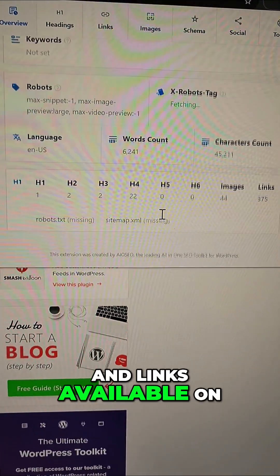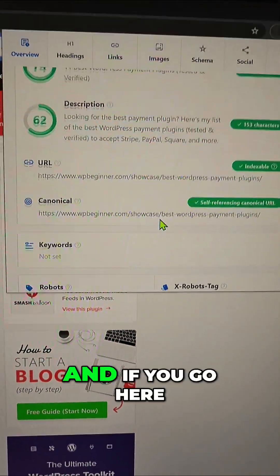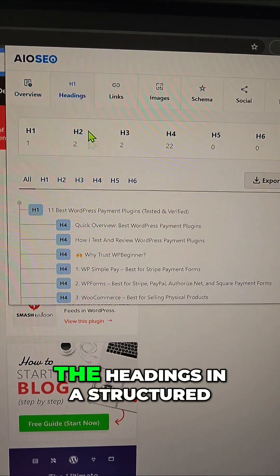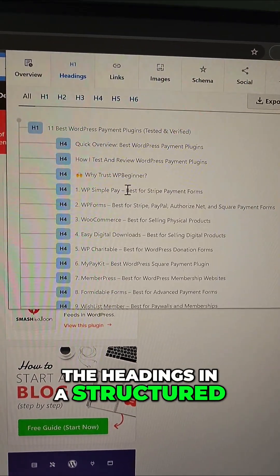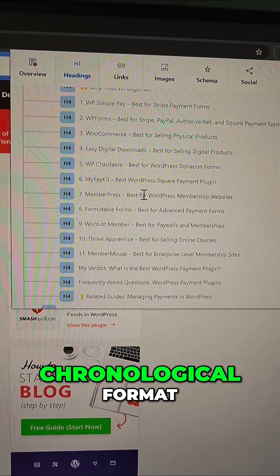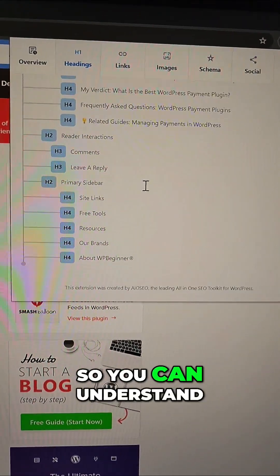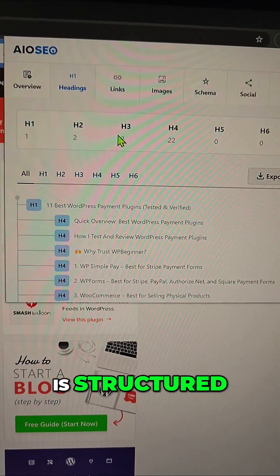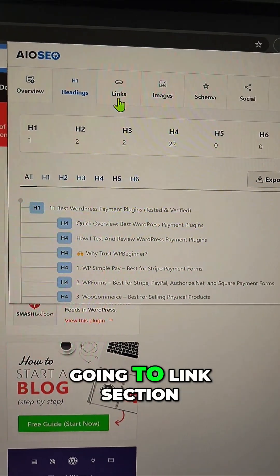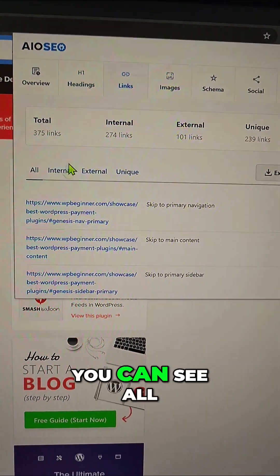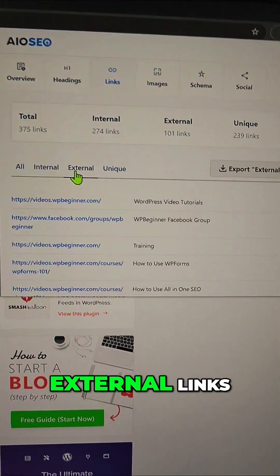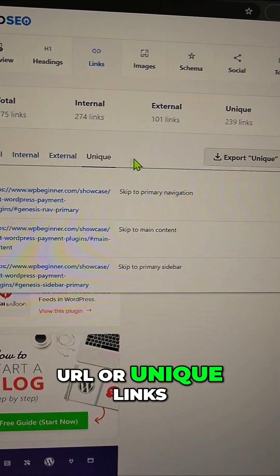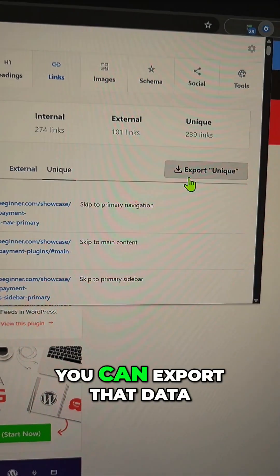All the number of headings, images, and links available on the page. And if you go here, you can also see the headings in a structured chronological format, so you can understand exactly how the page is structured. Going to the link section, you can see all the links — internal links, external links, URL, or unique links — and export that data.